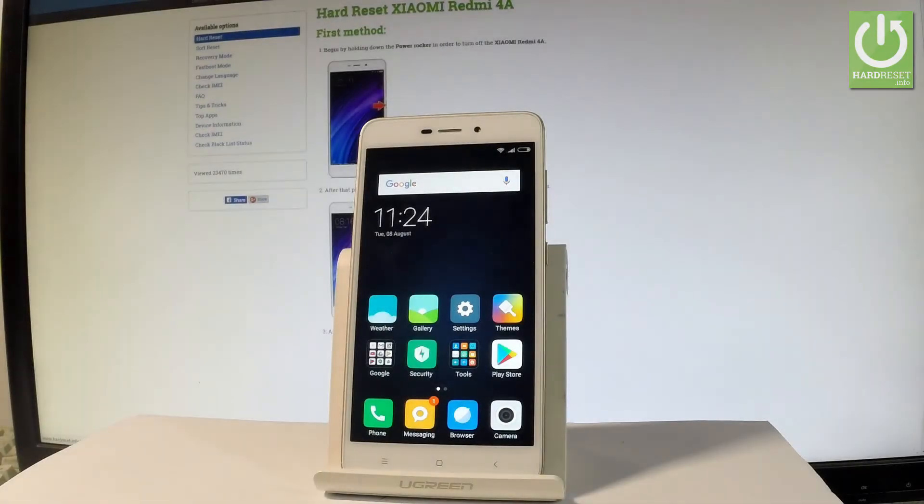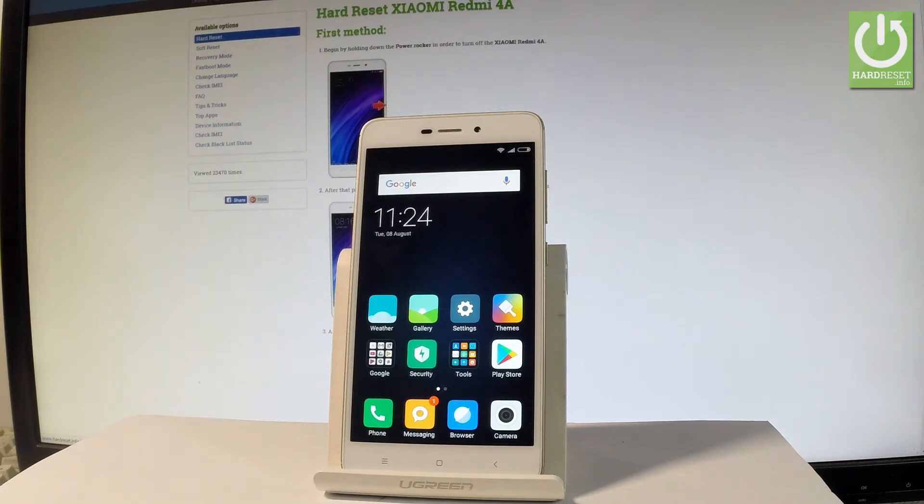Here I have Xiaomi Redmi 4A and let me show you how to open the testing menu and how to check such things as for example the battery temperature.